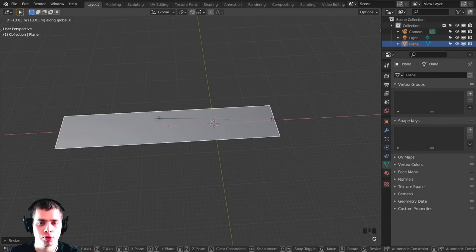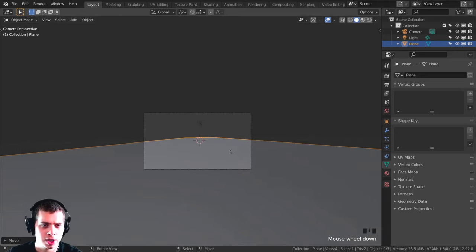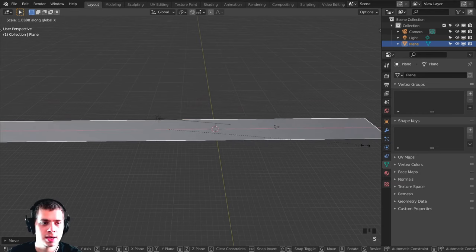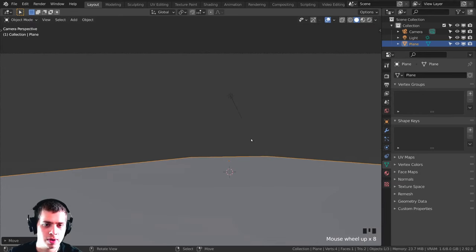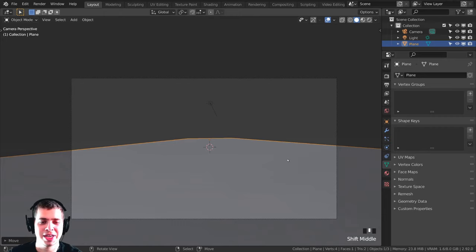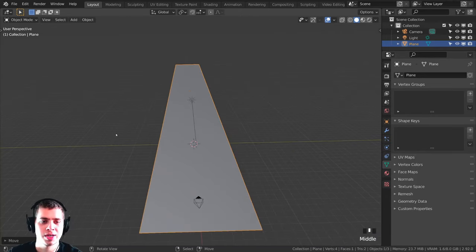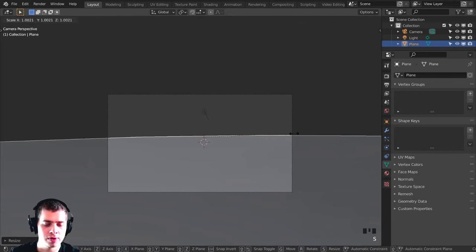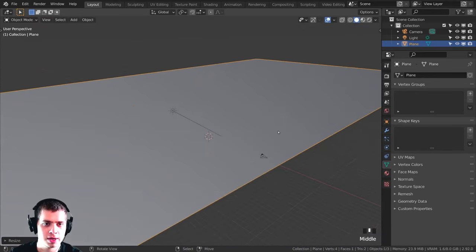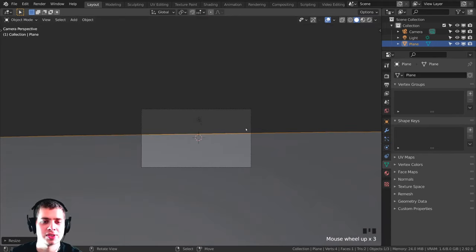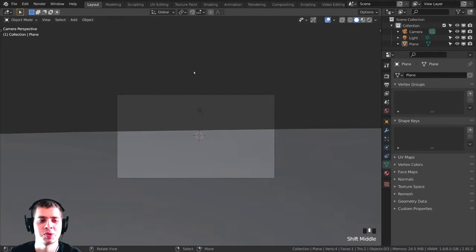Now I'll press Shift+A to add a plane — this plane is going to be our ocean. I'll press S to scale it up, then S and X to scale it on the X-axis to make it really long, and G and X to bring it over. Going into camera view with 0 to check, I'll scale it further until it's very far out. I also need to scale it on the Y-axis so the camera can't see the edges — just a big plane so the camera can't see those edges.